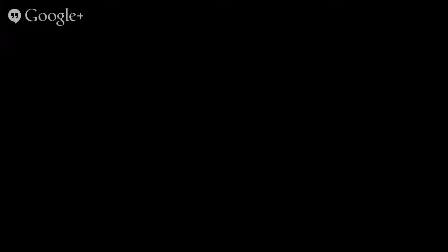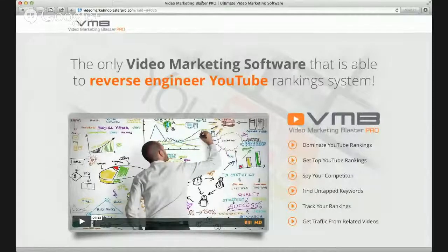I'll be honest with you — I've tried to get the software today and I've been unable to because I got in late. But what I'm seeing about this product I really do like, not just as a marketer but as somebody who would want to use it. The pitch is that it's the only video marketing software able to reverse engineer YouTube's ranking system, and reverse engineering is so important in trying to rank something.